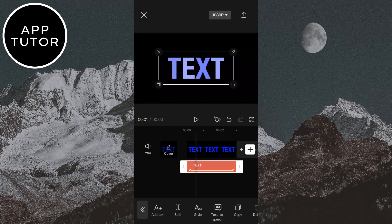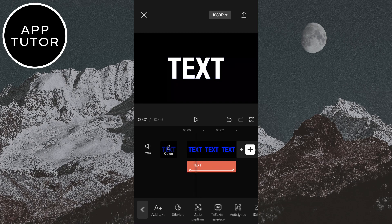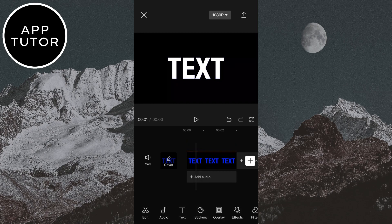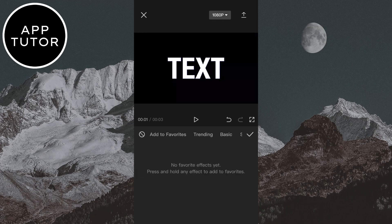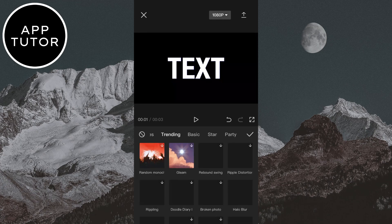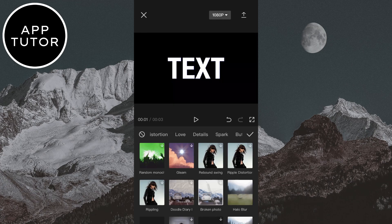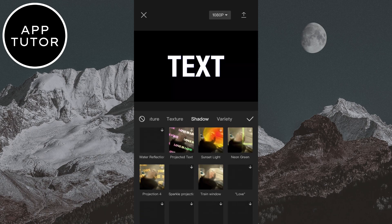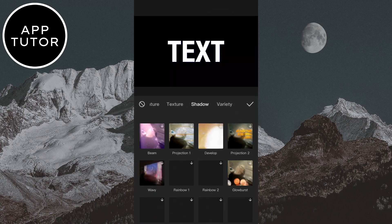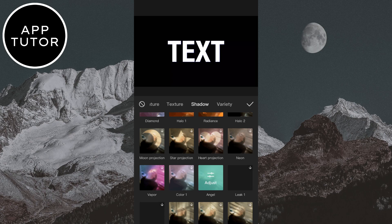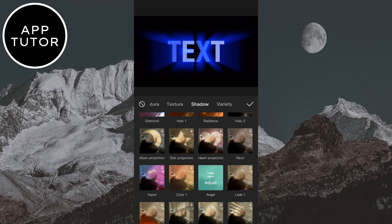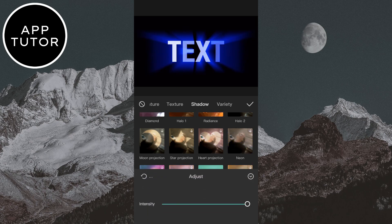Now go back — we need to add a video effect to our video in order to make it glow. Select effects, then video effects. Find the shadow tab in here, then find an effect called 'angel' and select it. You can click on adjust and select the intensity, or how much you want this to glow.